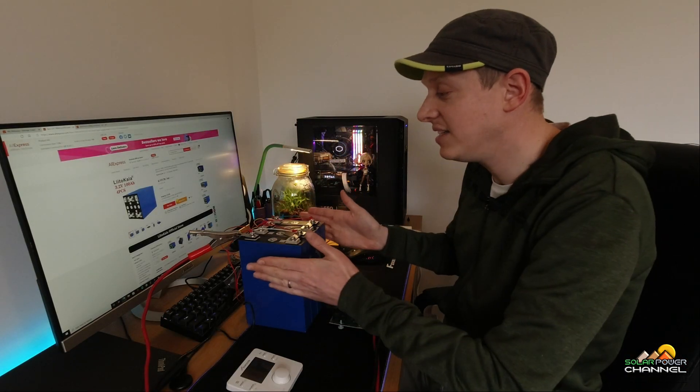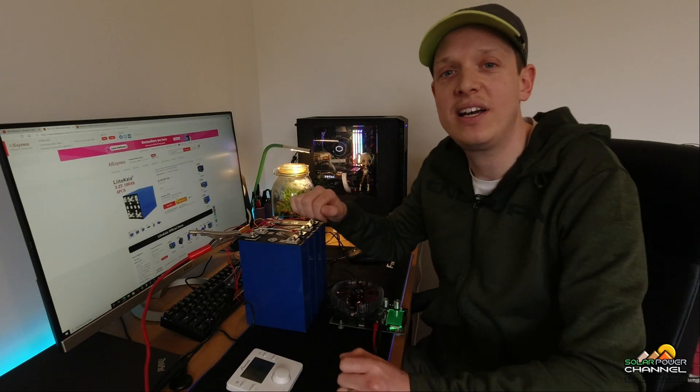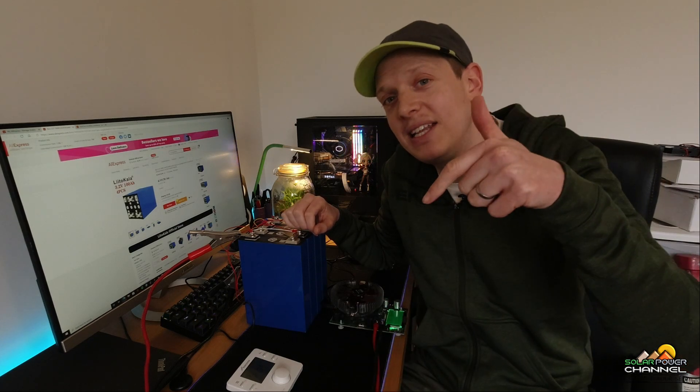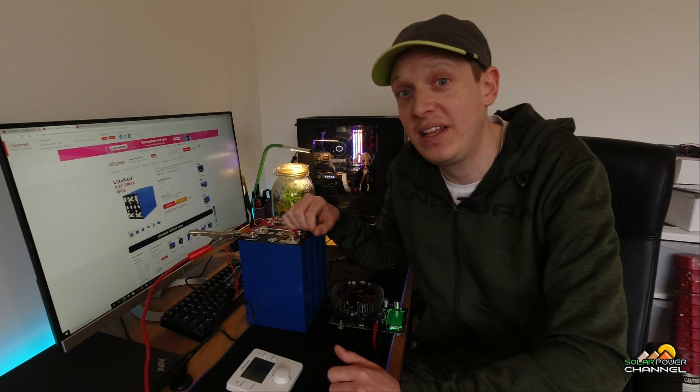Hello! Right, today I want to be capacity testing these cells that I purchased from AliExpress. As always, I'll leave a link down below to any of the parts that I'm using to take this test.